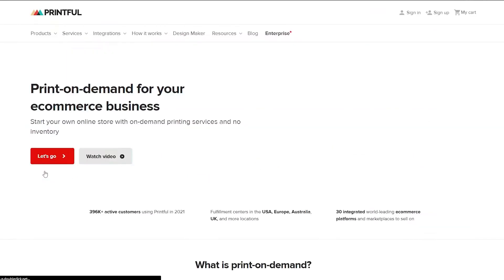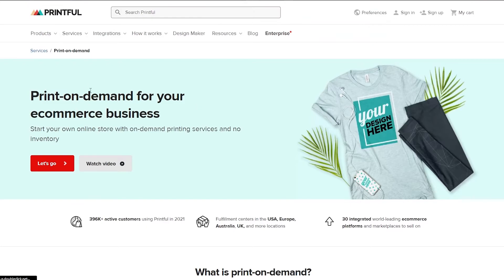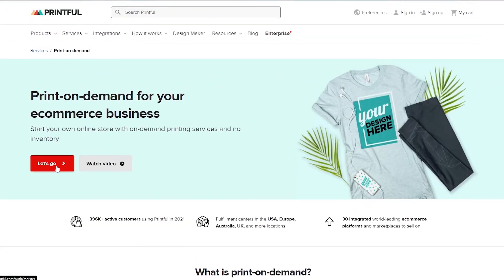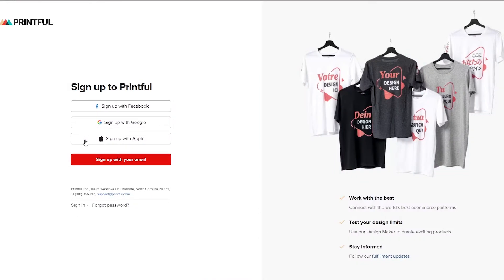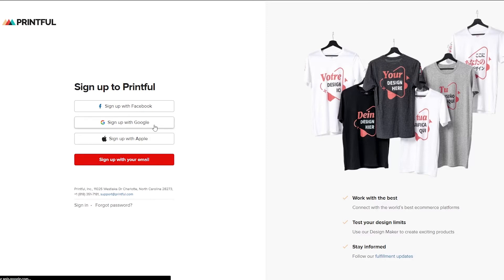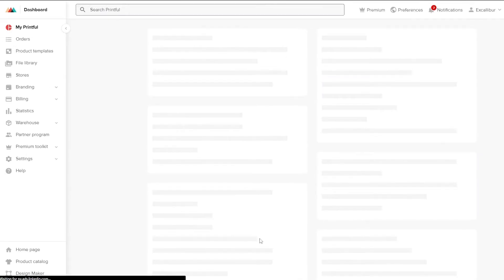Click on 'Let's go' and then sign up. You can sign up with Facebook, Google, Apple, or your email address. I'm going to sign up with Google because it's a lot easier and saves quite a lot of time. And boom — you are good to go, your account is created.